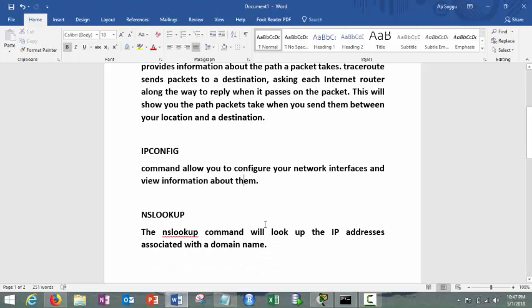Next one is very interesting command called nslookup. Nslookup stands for name server lookup. Name server means actually in this case we are using concept of DNS, resolving the name to IP and vice versa.